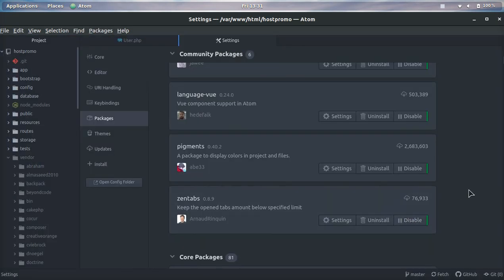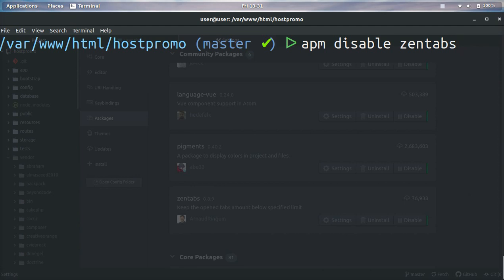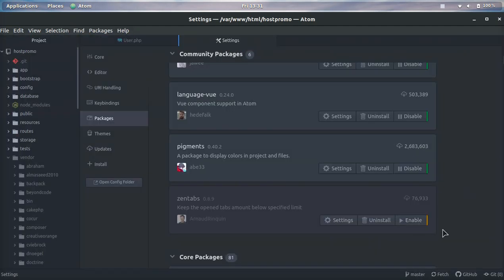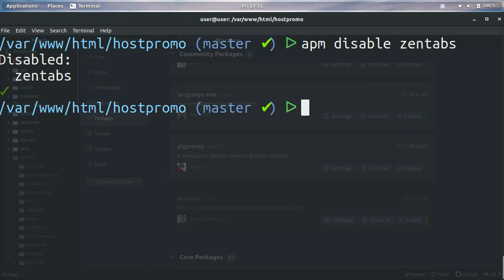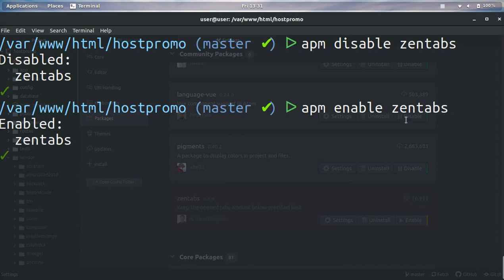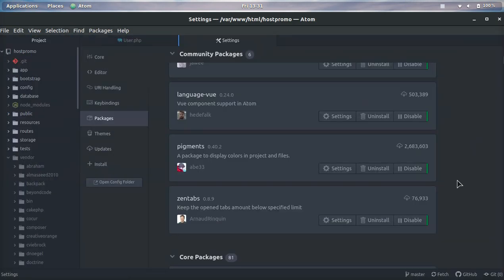Right here it says Disable. Well, now that we do this, you can see it's already been disabled. Now we can type 'APM enable zentabs' and boom, now it's enabled. So that's two different ways you can enable and disable Atom plugins.